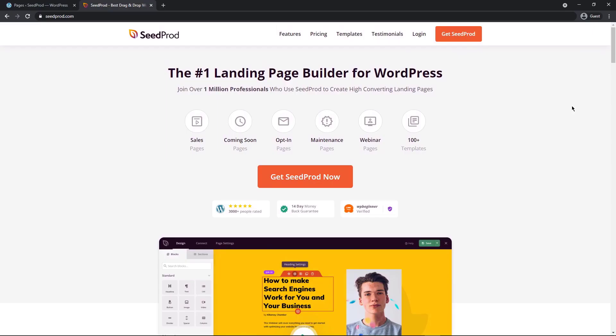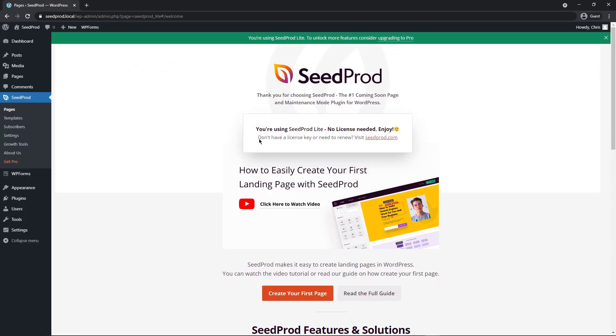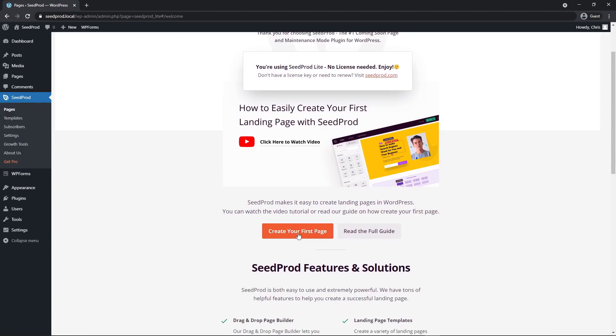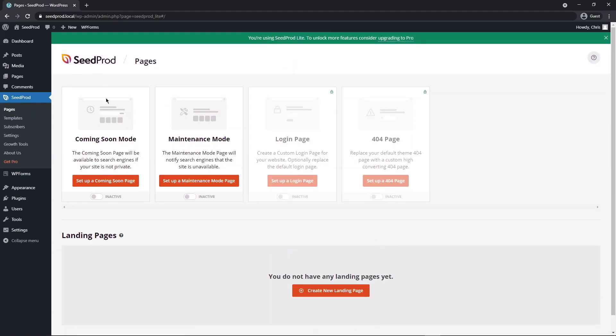In this video, we'll be using the free version or the light version of Seedprod. I highly recommend that you check out the pro version as it is extremely advanced for creating amazing landing pages of all types. Now that it's installed, we can click on create your first page or pages on the left hand side here. Now there are different modes here: coming soon mode, maintenance mode, login and 404 and you can completely customize these pages.